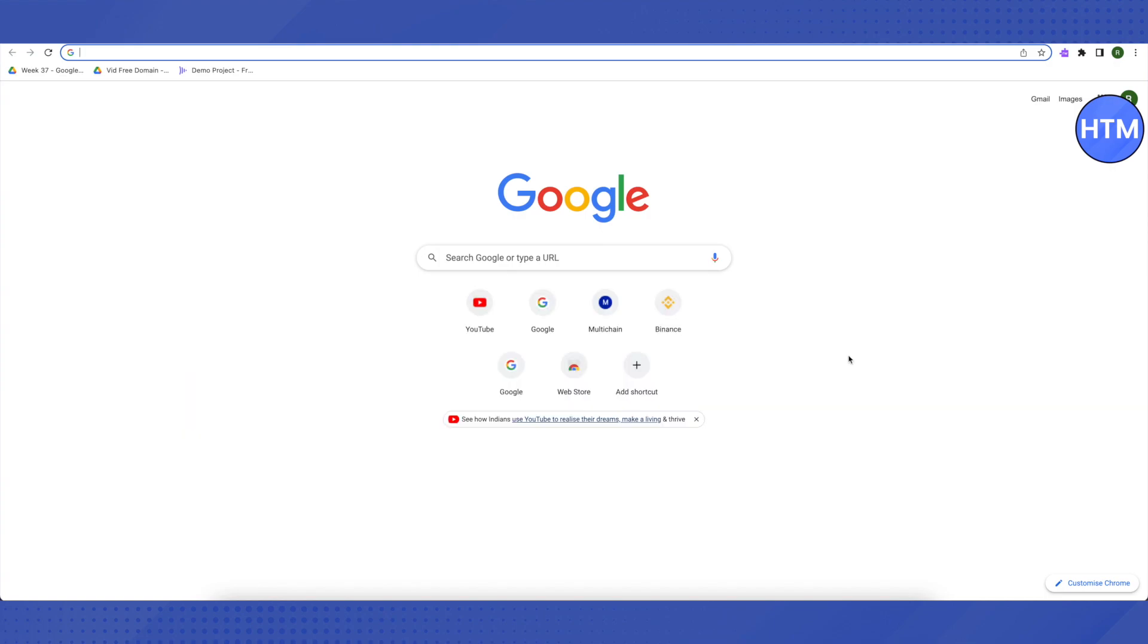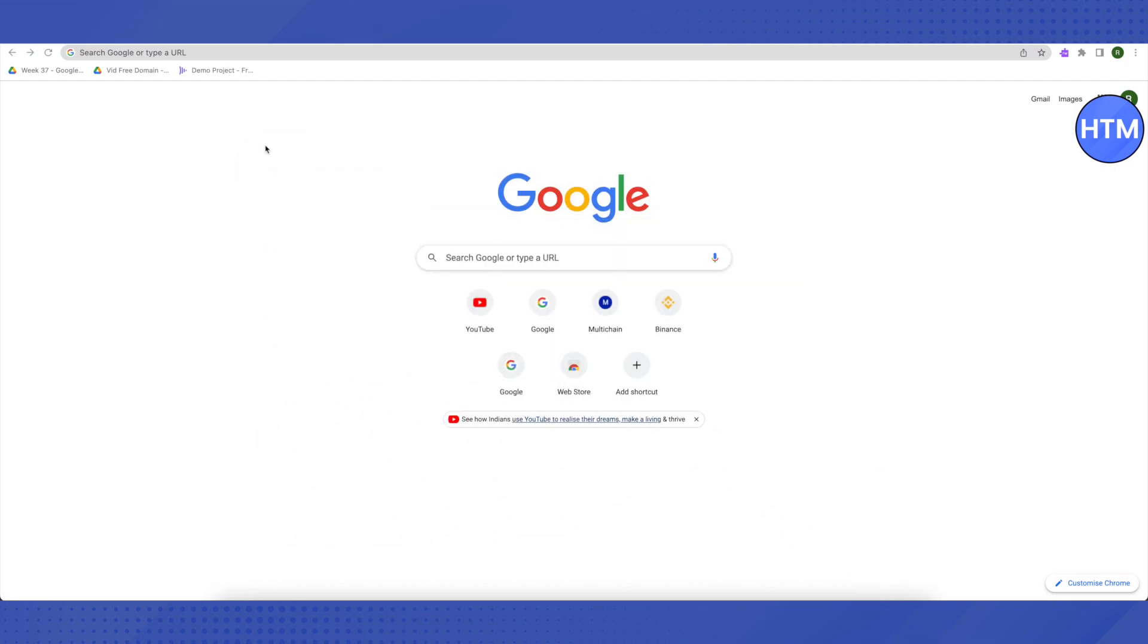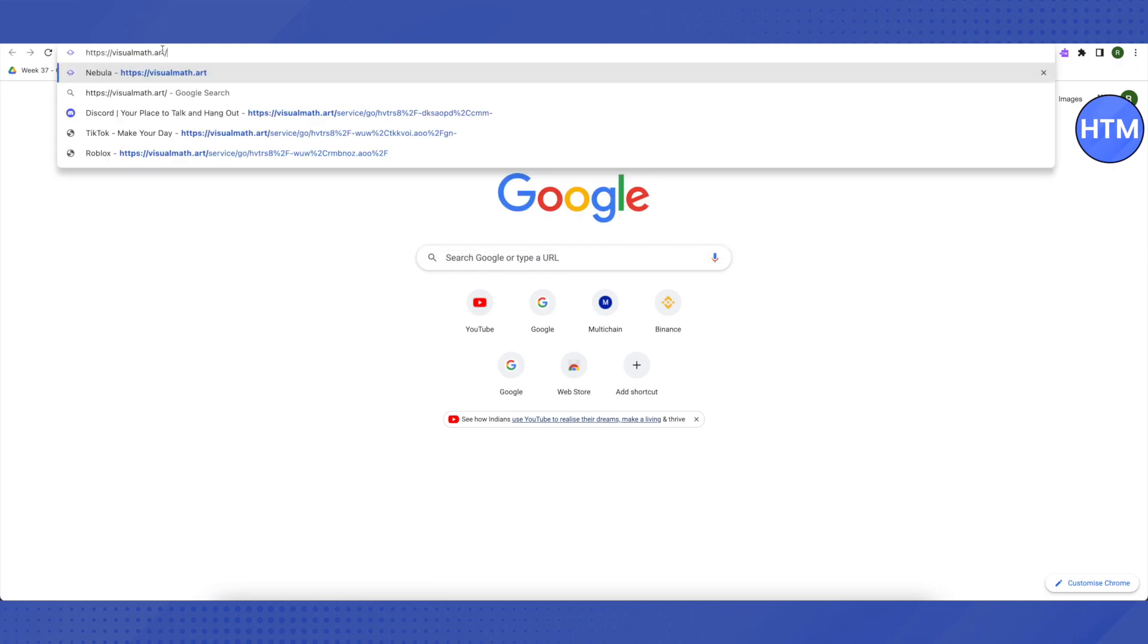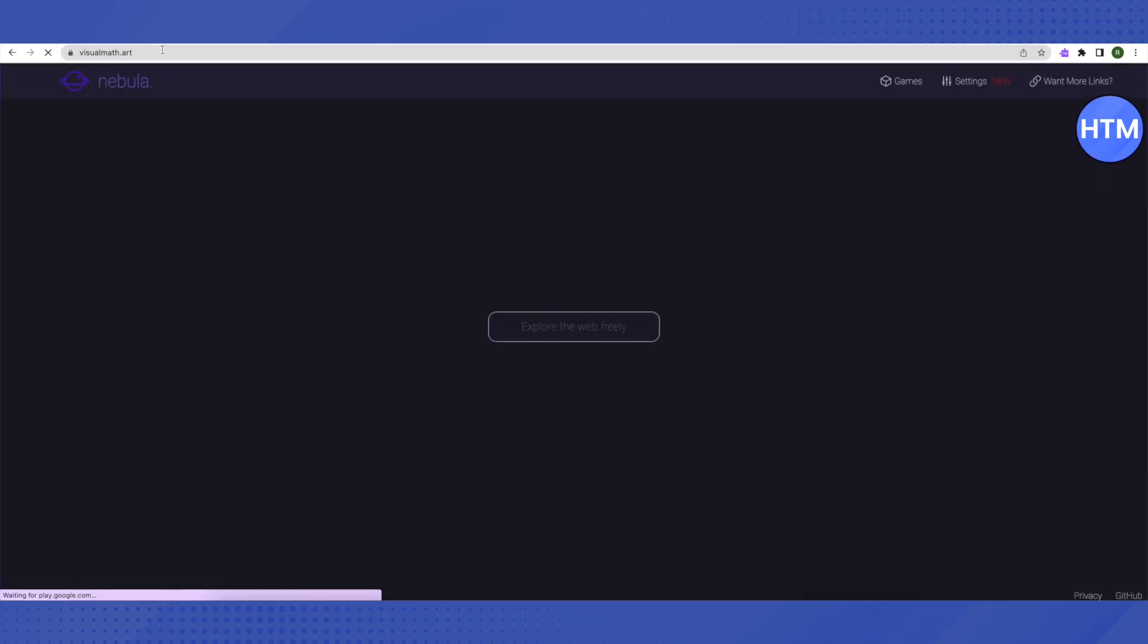For that, I will be providing a link in the description. All you have to do is copy this link and paste it in your browser on a new tab, then click enter. It will lead you to this website called Nebula, and here all you have to do is...